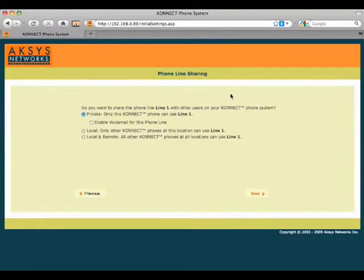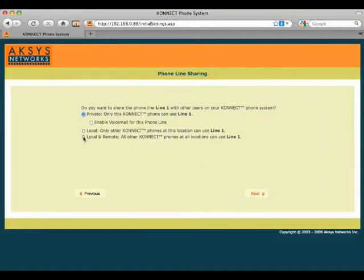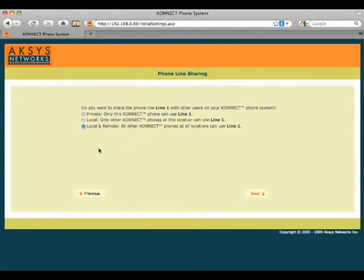And now we get to define how our landline behaves. Since we're going to be running connect phones at more than one site, we're going to choose local and remote, so all the phones can use our line one that we've set up on this phone if they want to make a call.